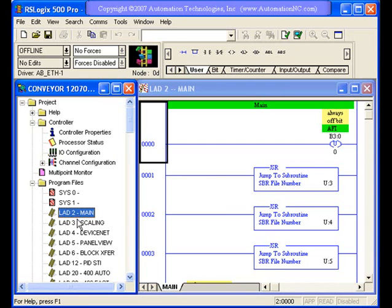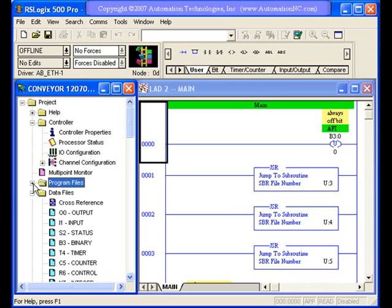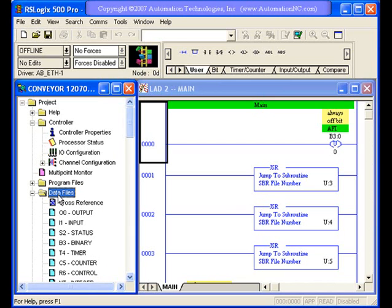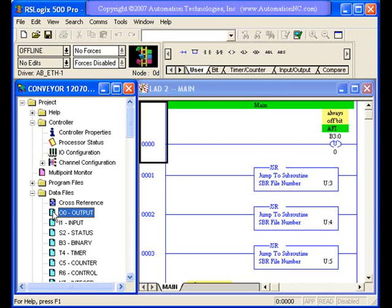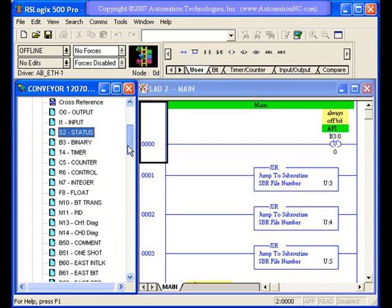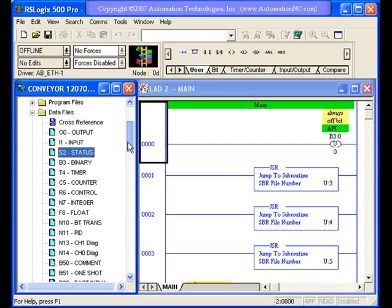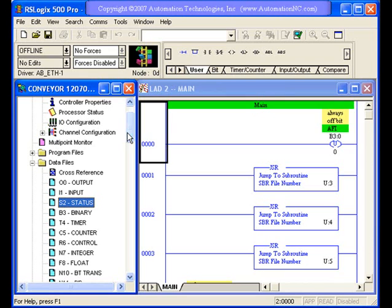This is where all your program code is stored, is in program files. We also have data files. Data files are also a very important item that you'll need over here in this project window. This is where you have your different access to your different data files for creating data files, output, input bits, status files. You can see that you can create and have many different files that are located in this section.